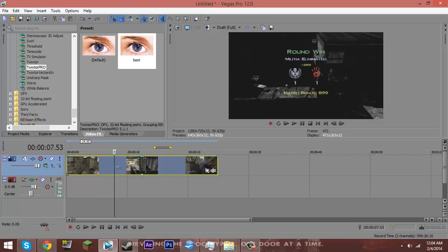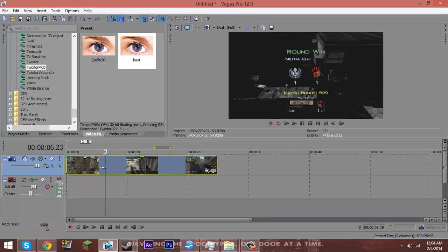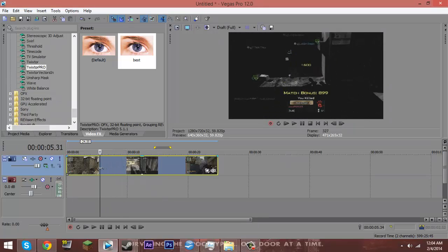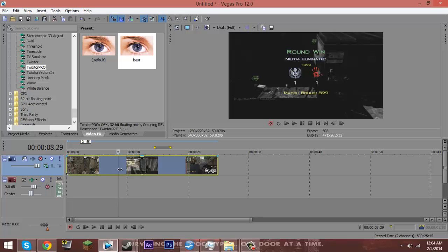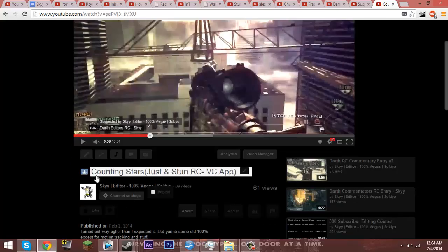Hey guys, it's GameSync25 here, and today I'm going to be doing a quick Sony Vegas tutorial on how I did this little color change effect in my Counting Stars edit.